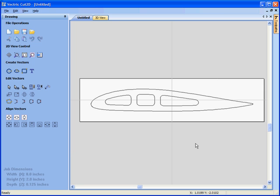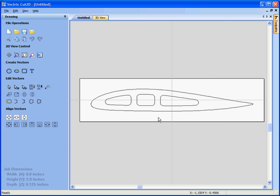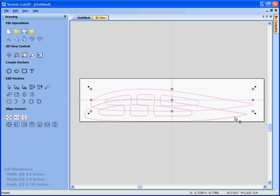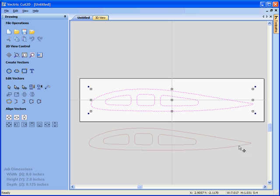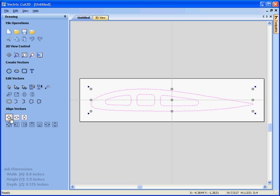So just to summarize what we did. We imported our DXF form. We've positioned, so if I just select, click again, move the geometry. We've clicked to position this in the center of the material.